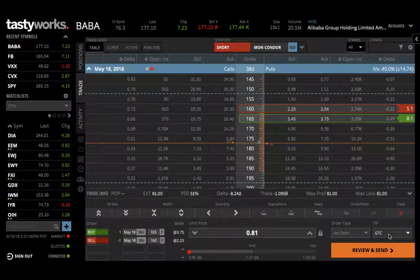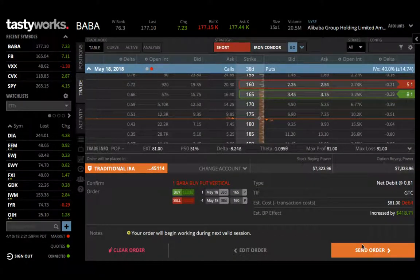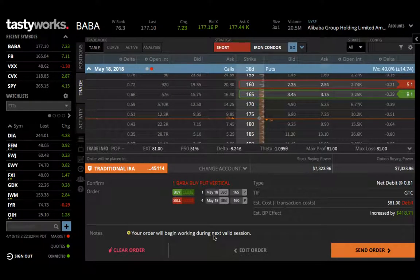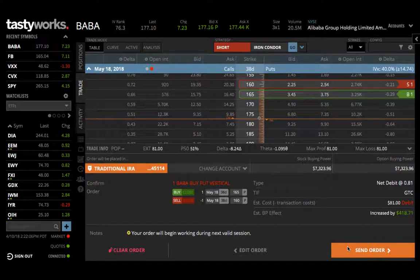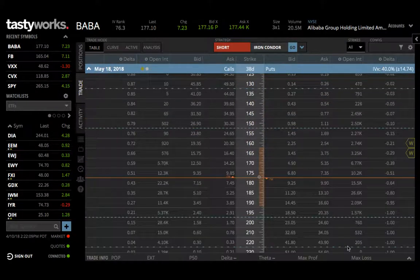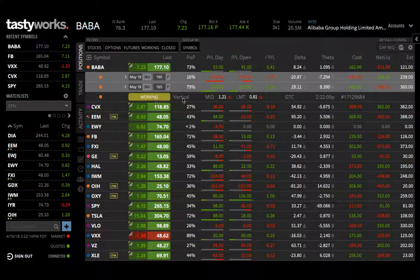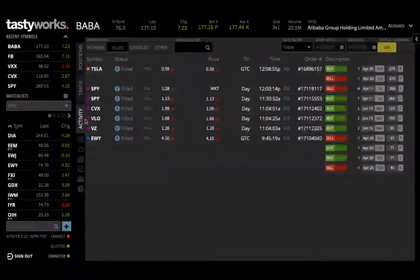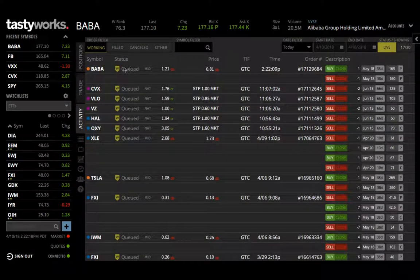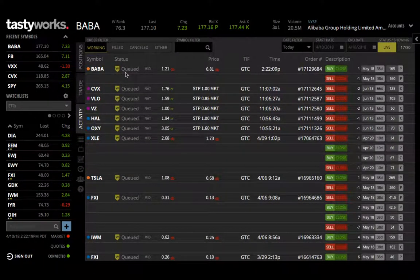The time in force is good till cancelled. You hit review and send. If you're doing this after hours, a little window will come up saying it will queue it for you but it won't go through until market opens the next day. You hit send and it says 'working.' To verify it is working, come over to activity, hit 'working,' and you'll see that it's queued.